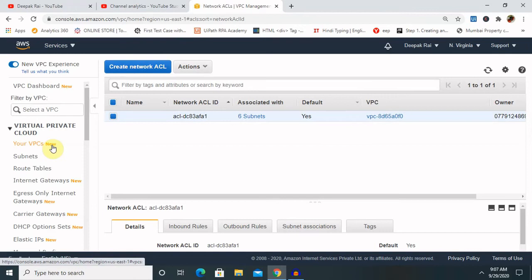We can associate network ACL with multiple subnets. However, a subnet can be associated with only one network ACL at a time. When we associate a network ACL with a subnet, the previous association is removed.